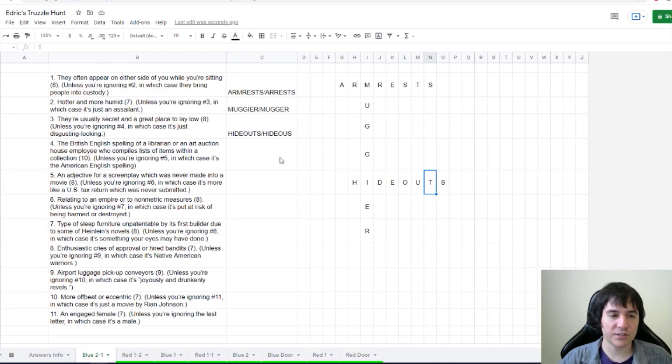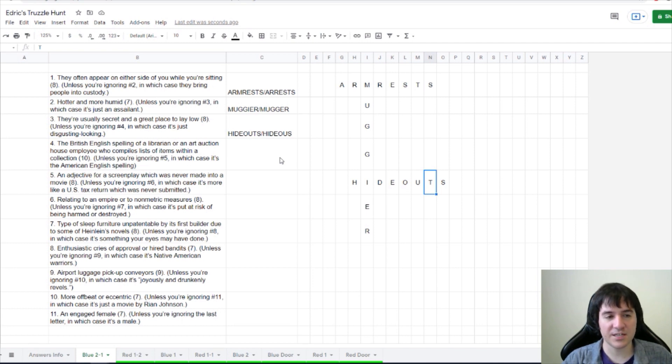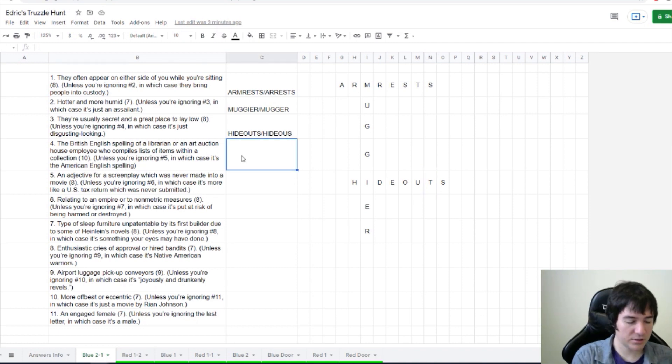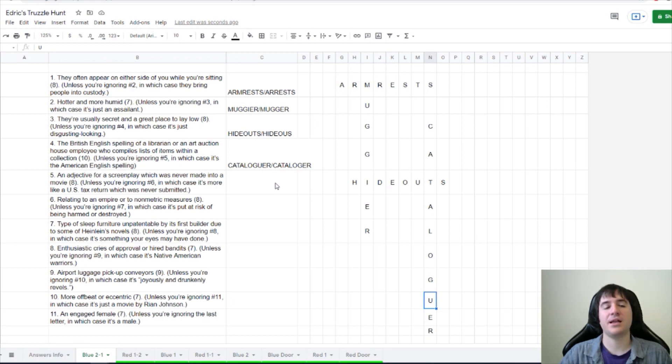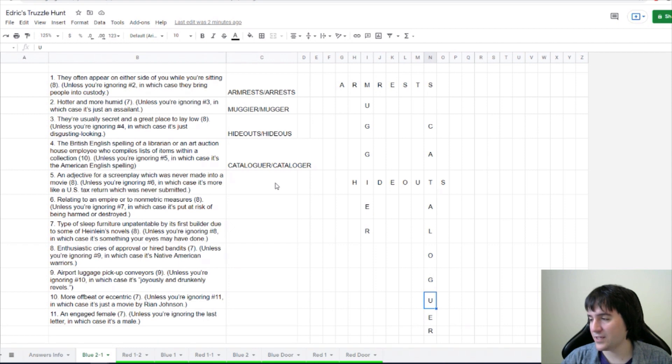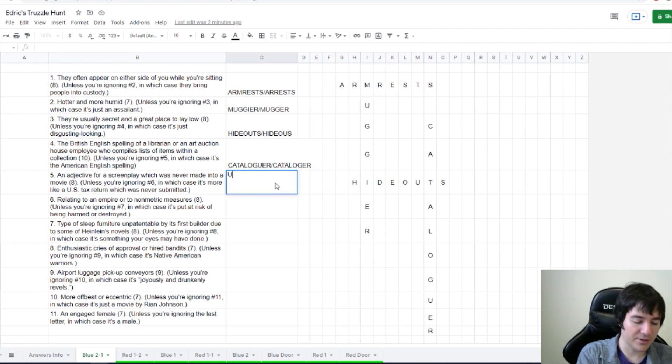The British English spelling of a librarian or an art auction house employee who compiles lists of items within a collection. Unless you're ignoring 5, in which case it's the American English spelling. Oh, cataloger. Is it cataloger? An adjective for a screenplay which was never made into a movie. Unless you're ignoring 6, in which case it's more like a U.S. tax return, which was never submitted. Unfilmed versus unfiled. That makes sense. Good call, Marilyn Mew.